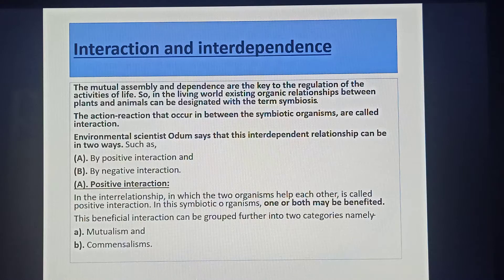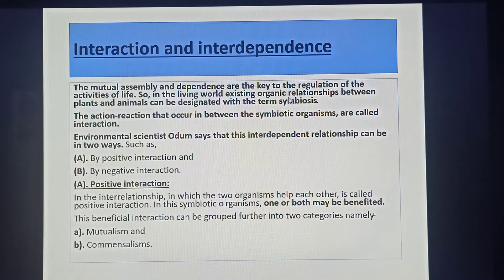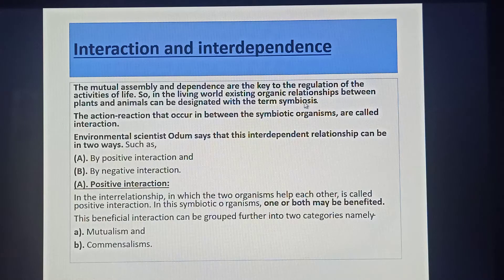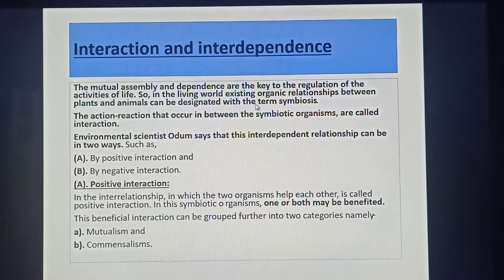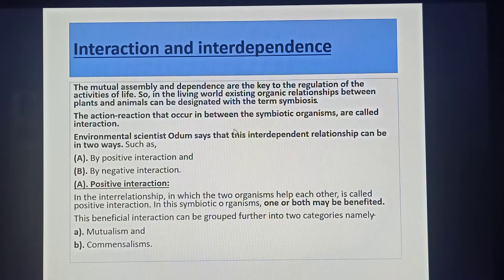The mutual assembly and dependence are the key to the regulation of the activities of life. In the living world, existing organic relationships between plants and animals can be designated with the term symbiosis. Symbiosis is a close association — an interaction in which two organisms are associated closely and both are benefited from each other. The action and reaction that occur between symbiotic organisms are called interaction.